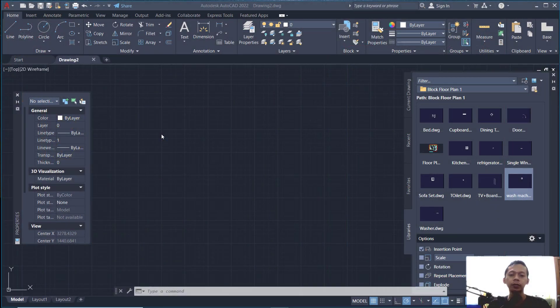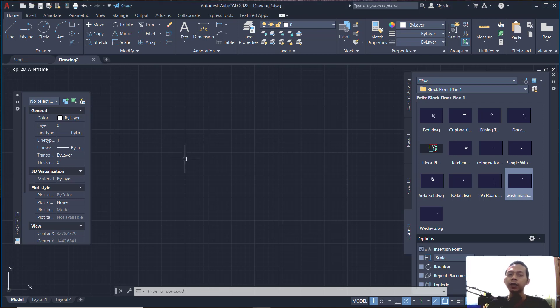Hello everyone, welcome back. Today we are going to create a simple floor plan for exercise number one.